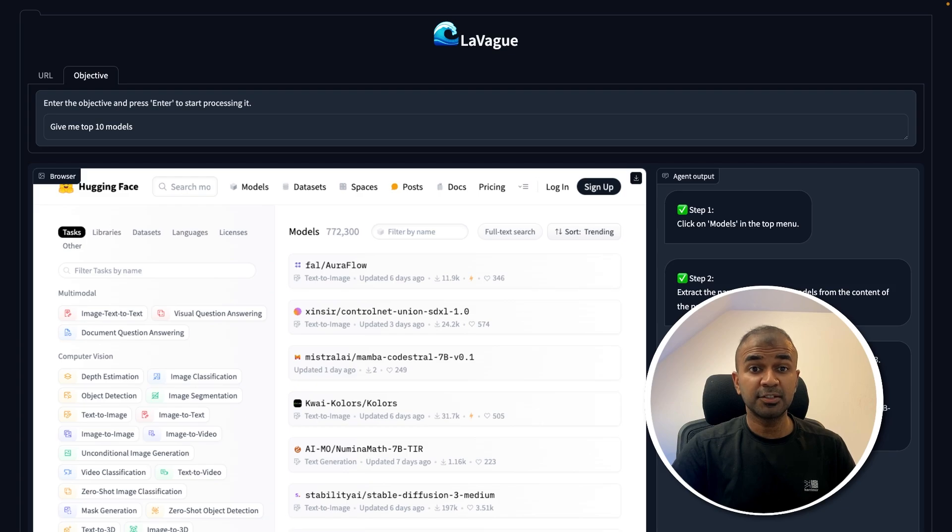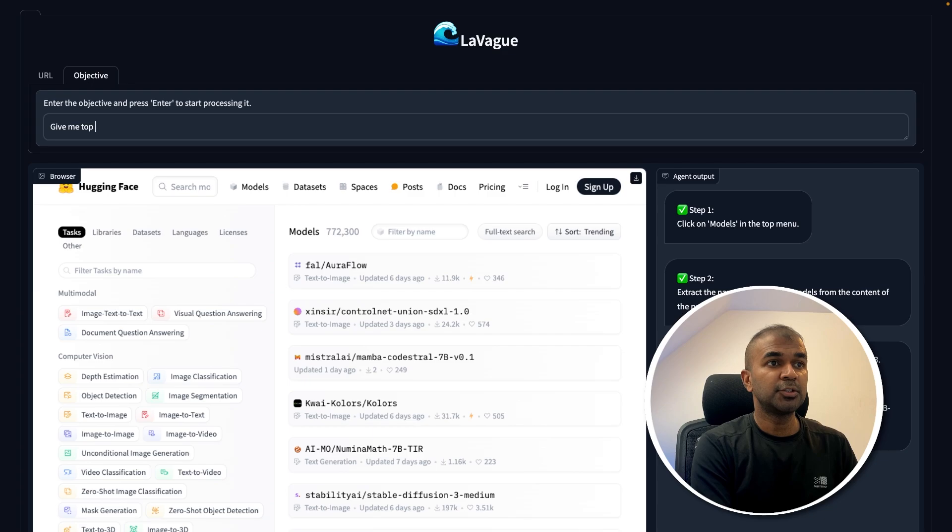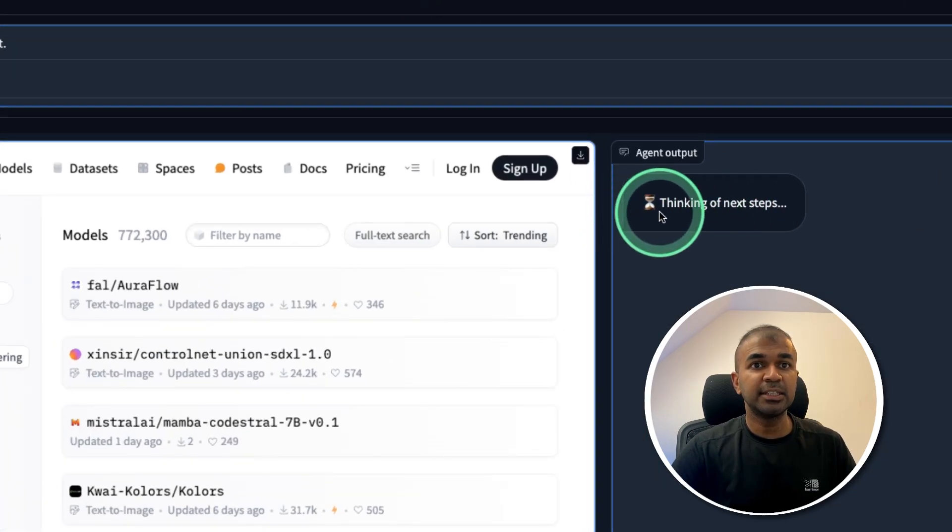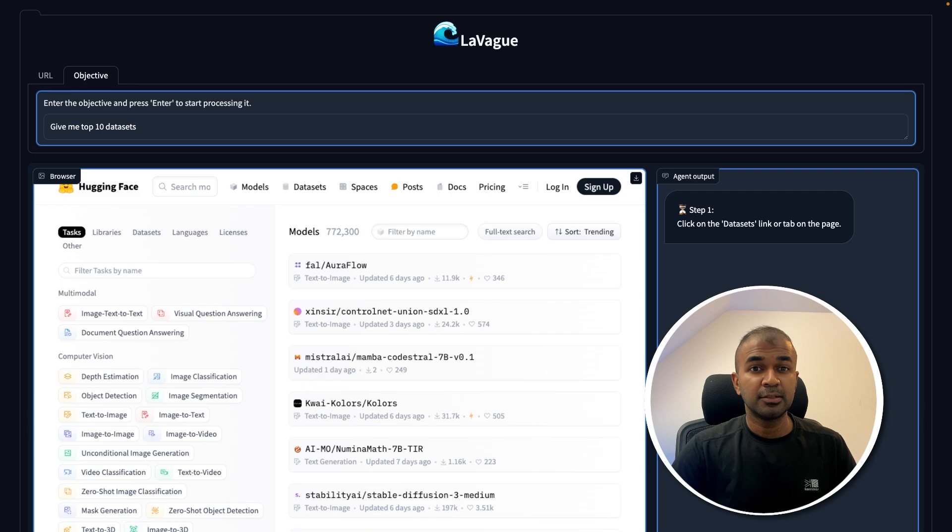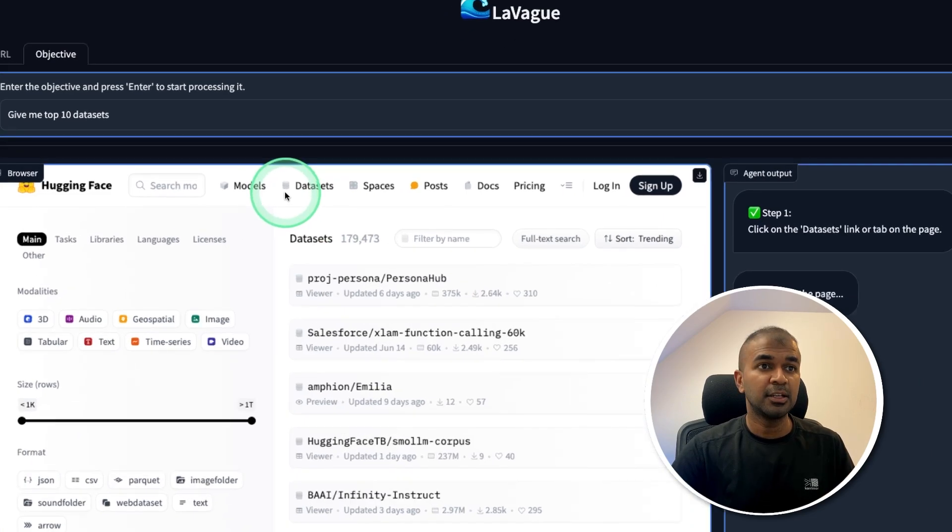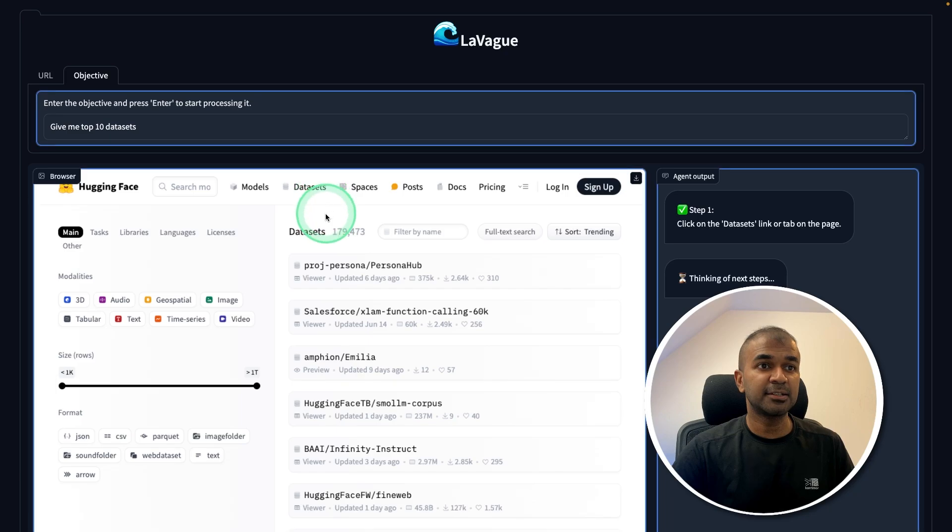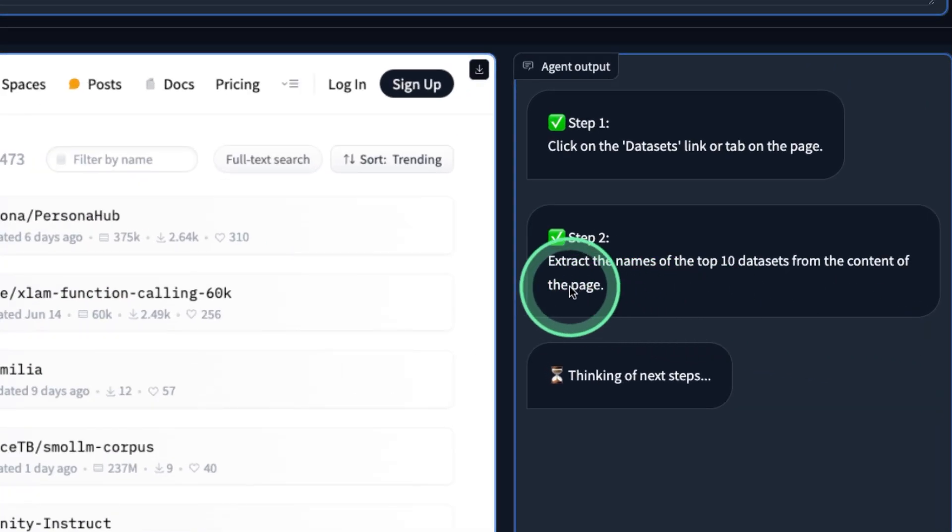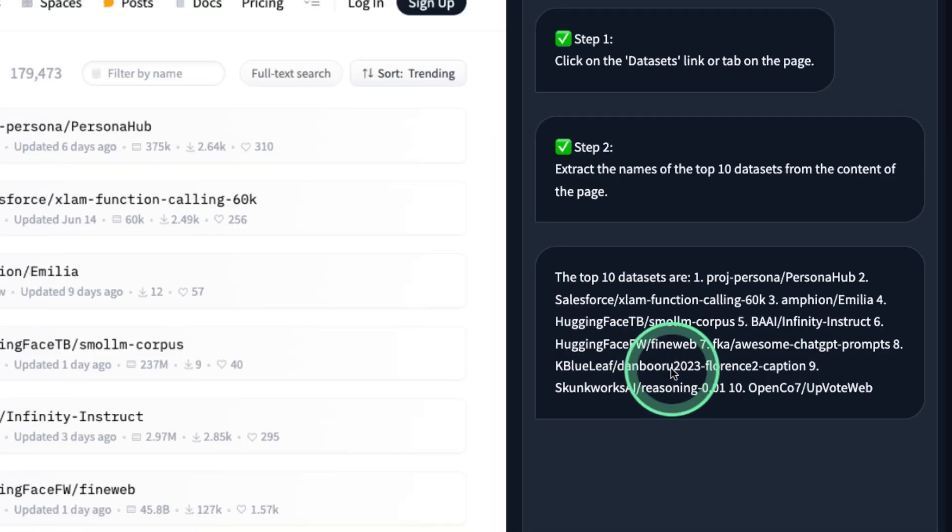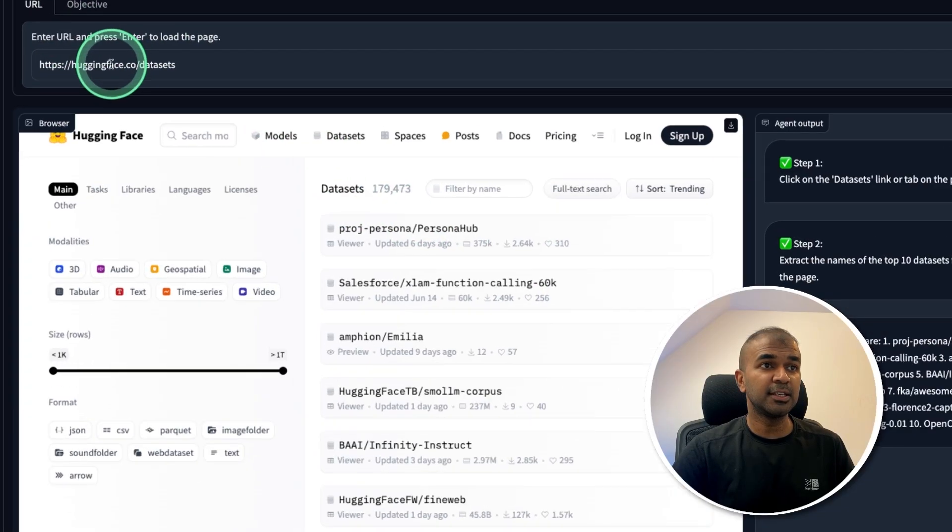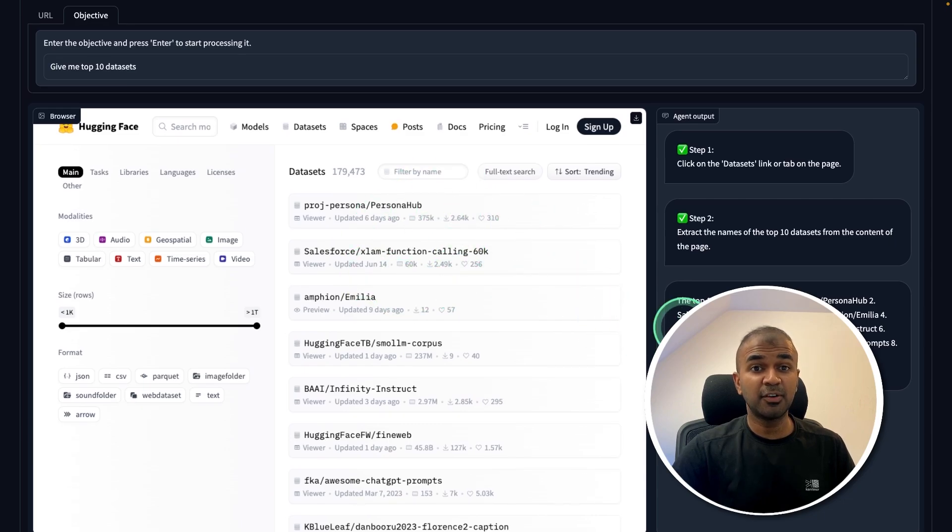Here is an example running locally on my computer where I can just mention give me top 10 datasets and click enter. You can see it's thinking, the next step is giving instruction to click on datasets link on the page. It's understanding user's intention and performing the action. Now the datasets tab has been clicked. Next instruction is to extract names of the top 10 datasets from the content of the page, and based on that it got me the top 10 datasets. I just provided the URL and the objective, and it is able to perform as per the request.